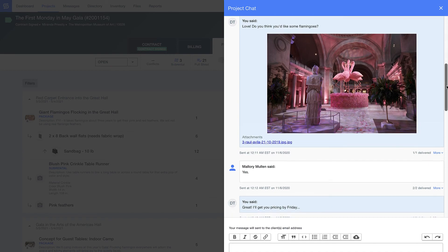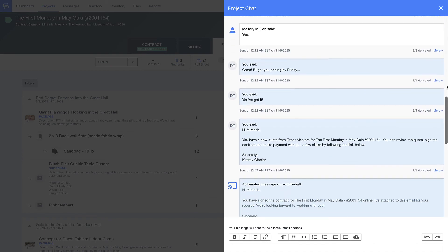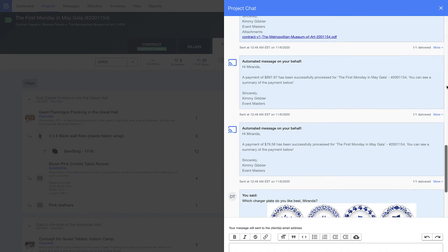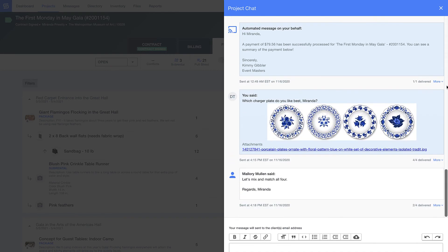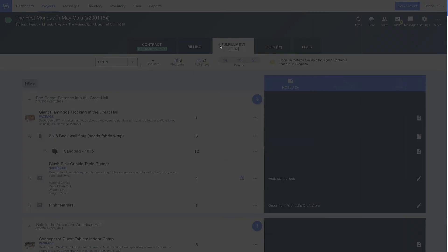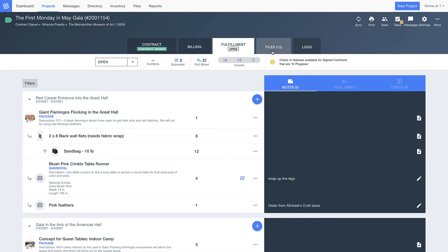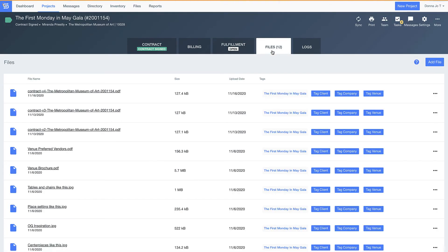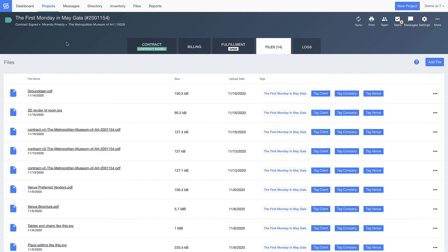We'll also track email correspondence between your client and your team, so even if you're not copied on every email, you can still see how the process is going between your team and the client. Here we save each version of the contract so you have a record of any and all changes and you can drag and drop other files in here like ground plans, CAD drawings, or renderings to access that information all in one place.